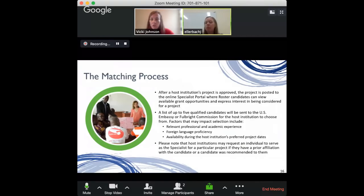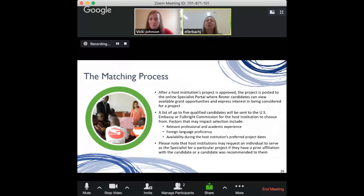In terms of timing, if you're already talking with a university abroad that wants to host you, you should really first try to get on the roster right away — before even pushing them to submit their project. What happens if they put in their project, name you, and you're not in the system yet? Will it wait for you, or could they match it to someone else?